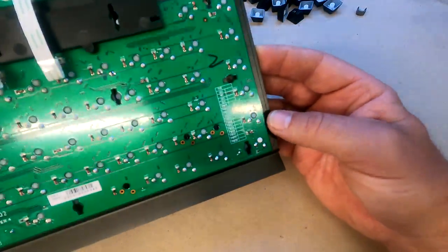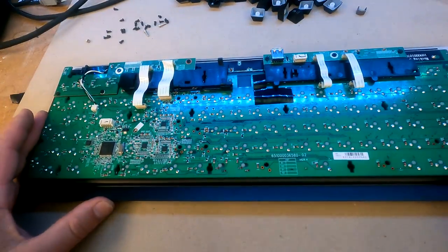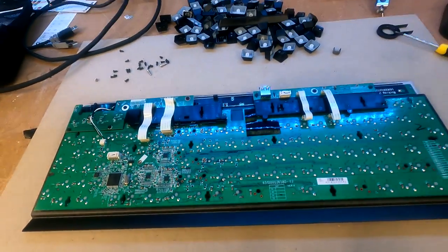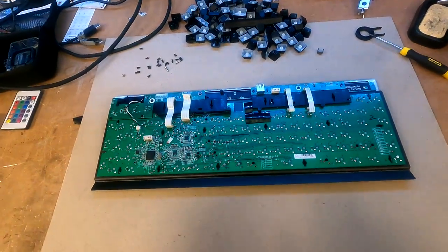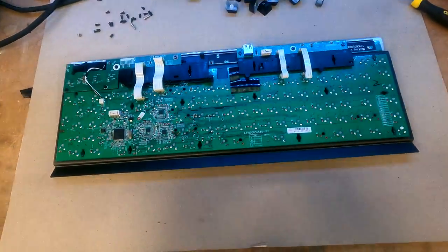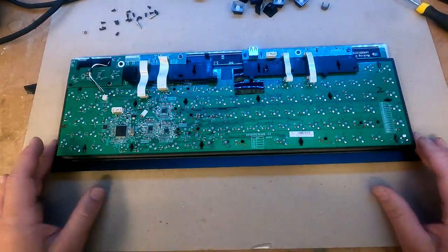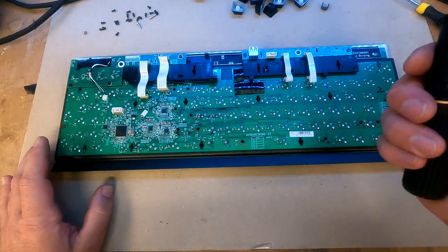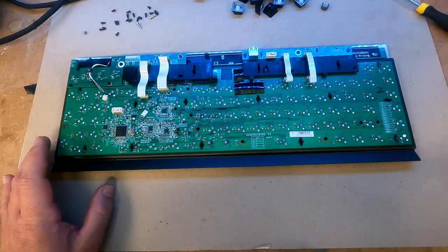I'll also show you how to put the keyboard back as well. So we'll just move this a little bit. So I'll switch my soldering iron off.